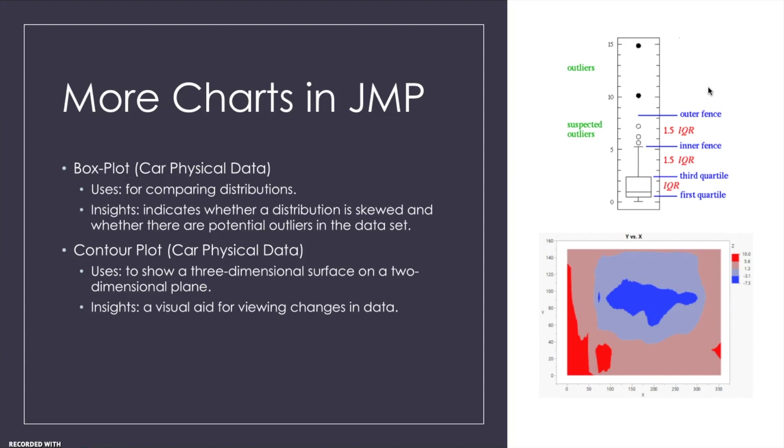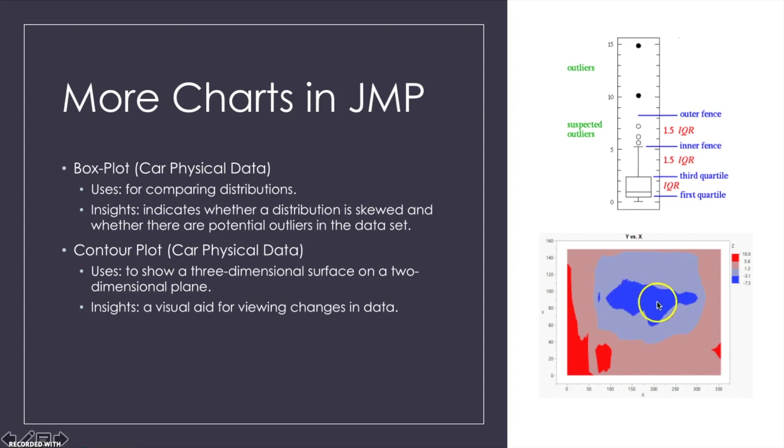And with the contour plot you are looking at a three-dimensional surface inside a two-dimensional plane. Right here in the bottom right hand corner you can see that this darker blue area is showing more density, so that's where the data points are more concentrated. It's used as a visual aid to see how data is changing.